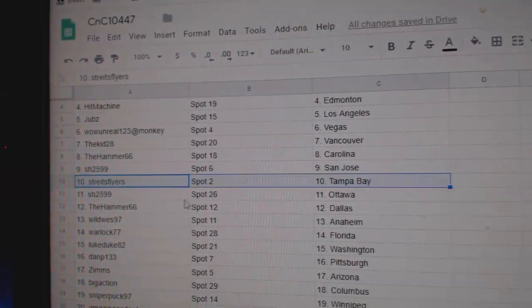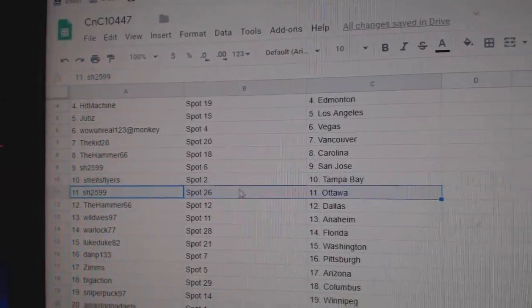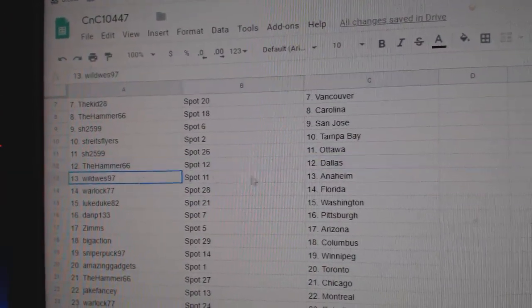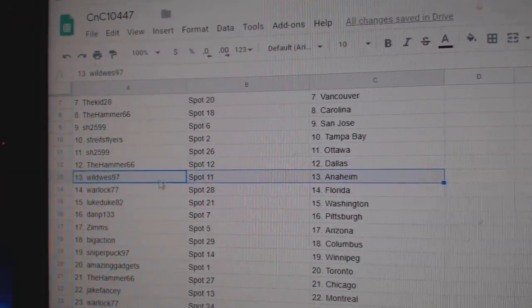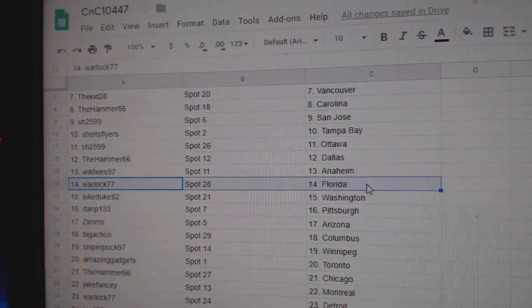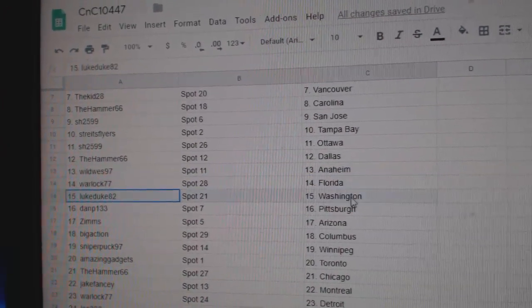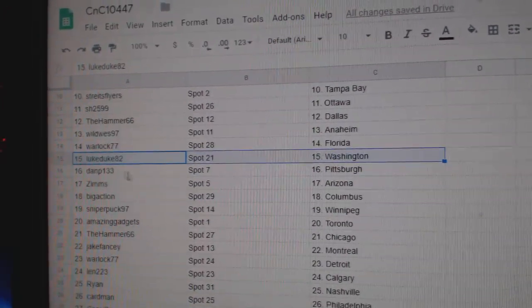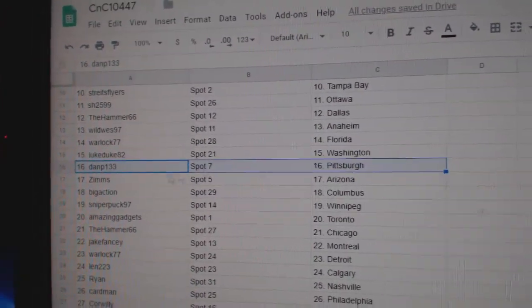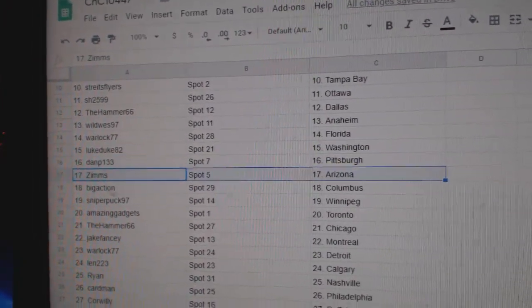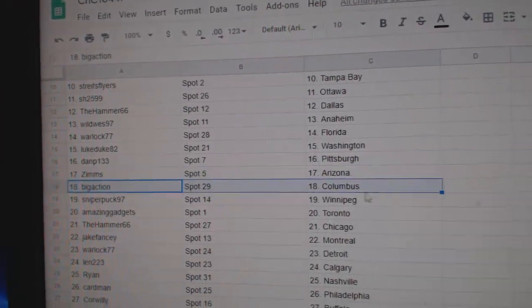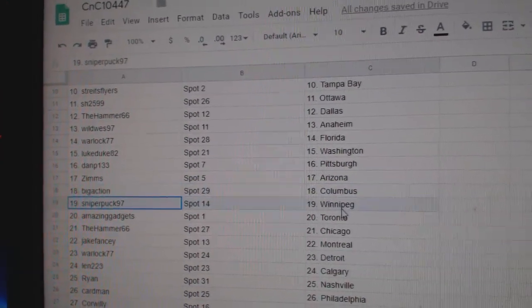Hammer Carolina, Share in San Jose, Stripes has Tampa, Share in Ottawa, Hammer Dallas, Wild has Anaheim, Warlock Florida, Luke's got Washington, Dan P. Pittsburgh, Zim's Arizona.